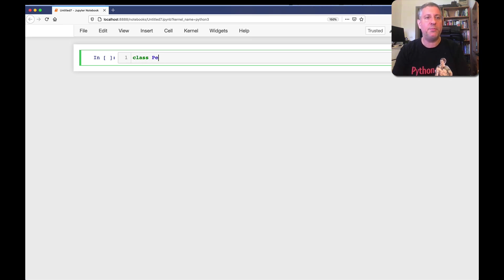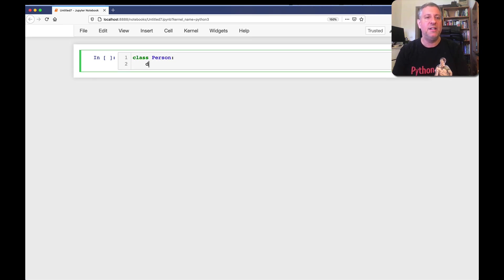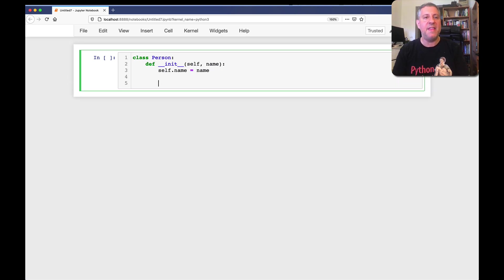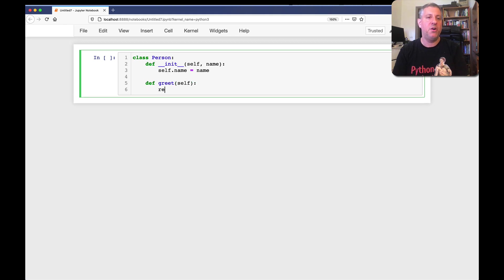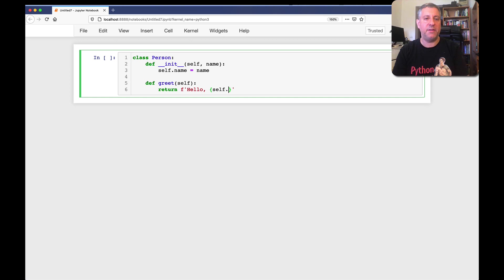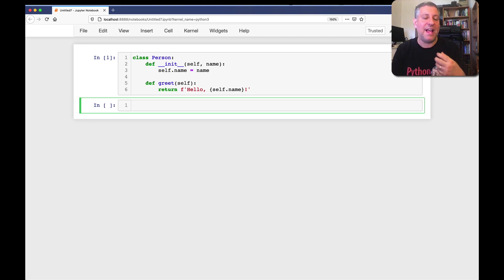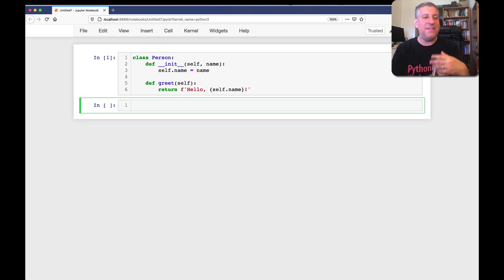When I say here class person def init self name, let's do this. Self name equals name. And I can say def greet self return hello self dot name. All right. So I've now created a new class, a new data type, and this class has two methods.